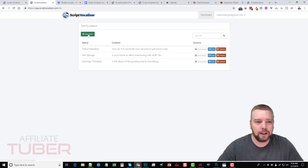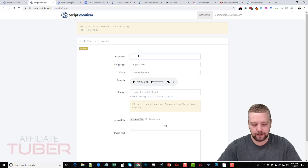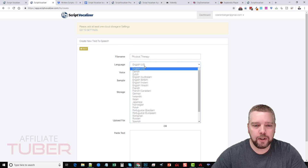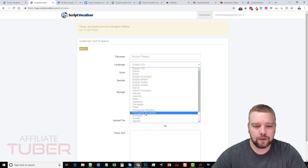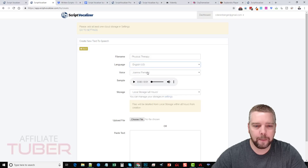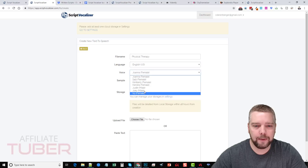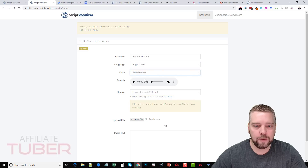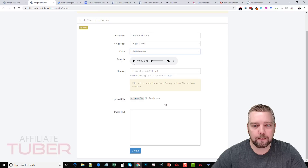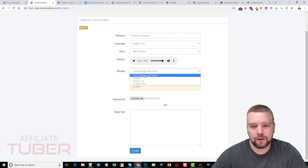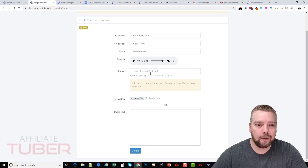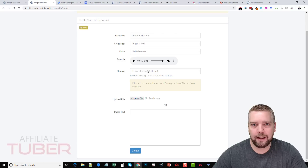So I have a script here right now. Click on 'Add New' and we're going to name it — this one is on physical therapy. Then I can choose the language; for this example we'll stick with US. And we can choose from female or male voices. Click play to preview a sample text just to briefly hear what they sound like. You can also choose where you want to store your files — they store locally for 48 hours, but in your settings you can link it to your Dropbox, Amazon account, or Google Drive, and it will automatically save them there.